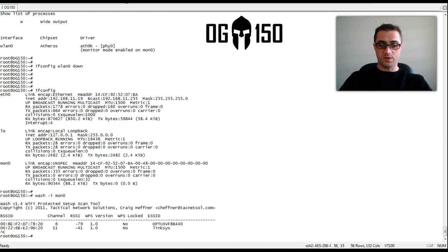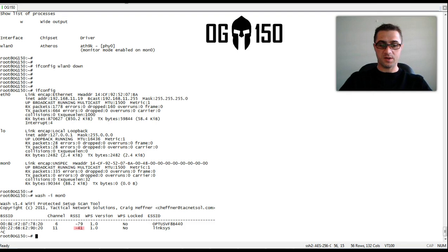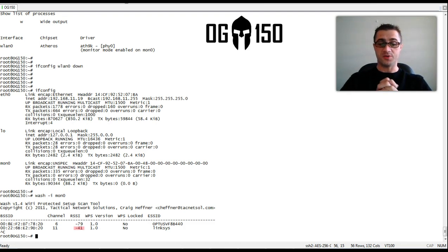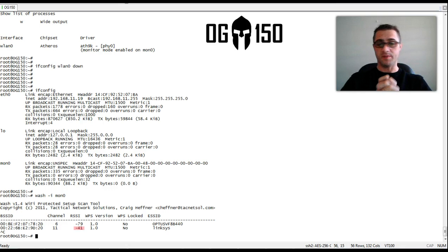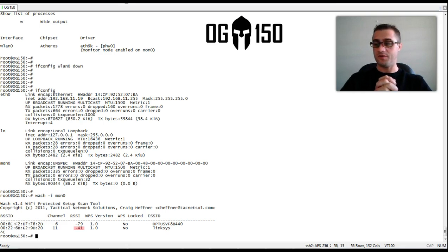As you can see with the RSSI received signal strength indicator, NEG 41. Now that's a really strong signal and the reason is there's about one metres distance between the OG 150 and the Linksys router.